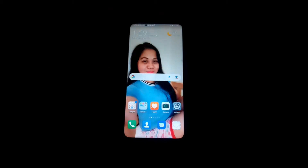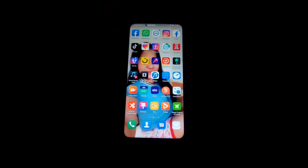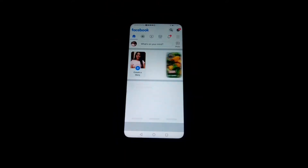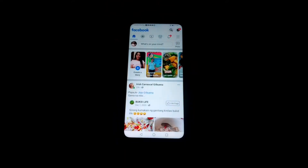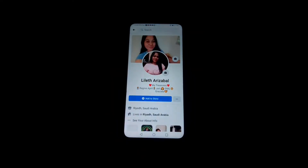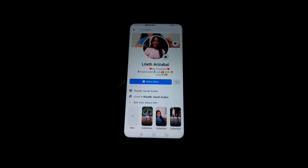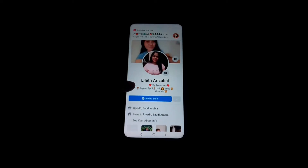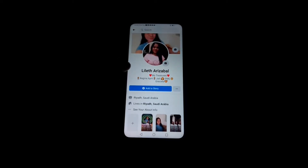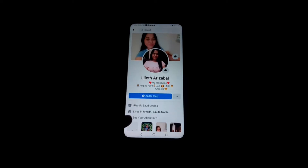Hi everyone, for today's video I'm going to show you how to show followers on your Facebook profile. Let's start by opening the Facebook application, then open our profile picture to see our timeline. Here in my timeline, you cannot see the followers for now, but later as I will show you, it will be visible here in the timeline.